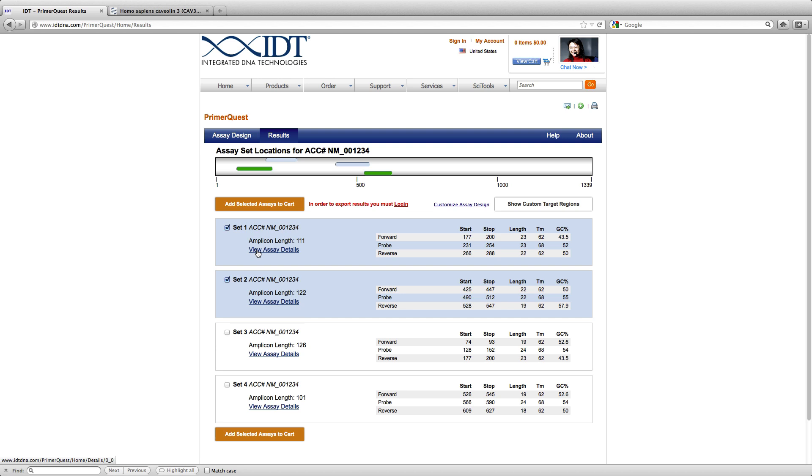So in addition, we would also like to look at the details of each particular assay. To do that, you would click on the View Assay Details.